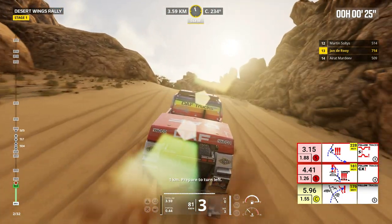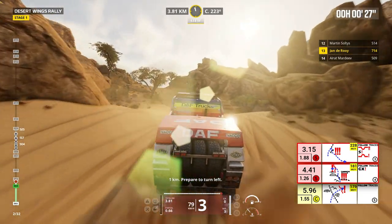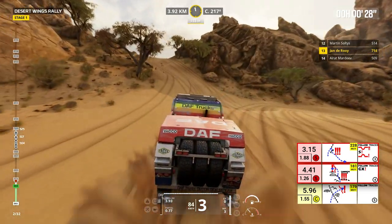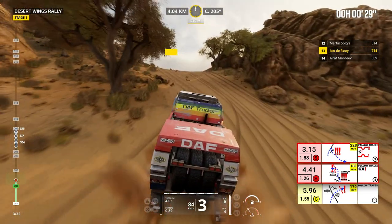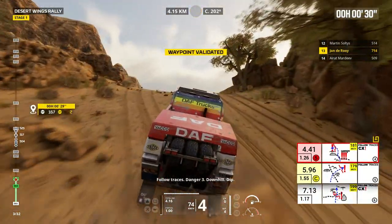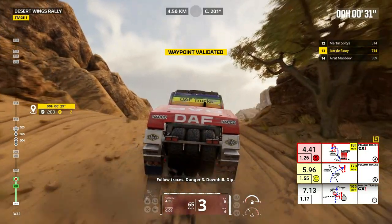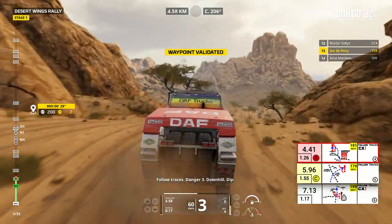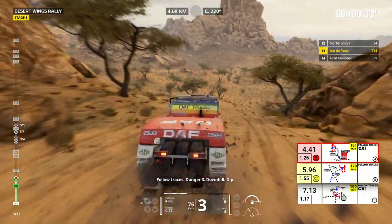1 kilometer, prepare to turn left. Follow traces, danger 3, downhill, dip.